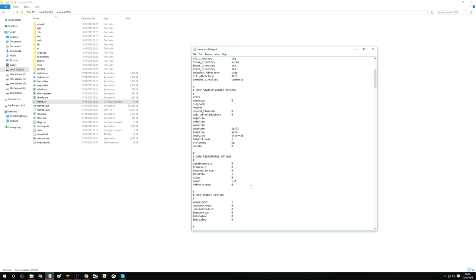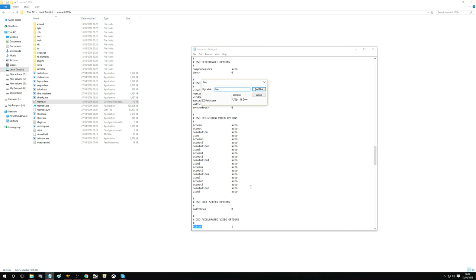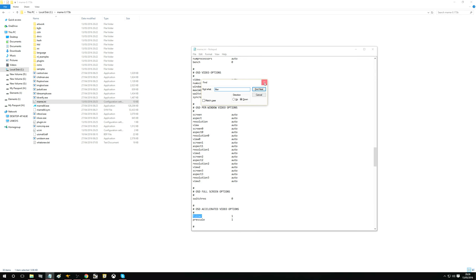The next one we want to search for is CTRL+F again and search for 'filter'. Basically what this does is it adds a smoothing effect to the screen. We don't really want this so we turn that off. And while we're here, pre-scale — I usually change this from 1 to 3. Basically what this does is it just sharpens up the image a bit more, which I kind of like.